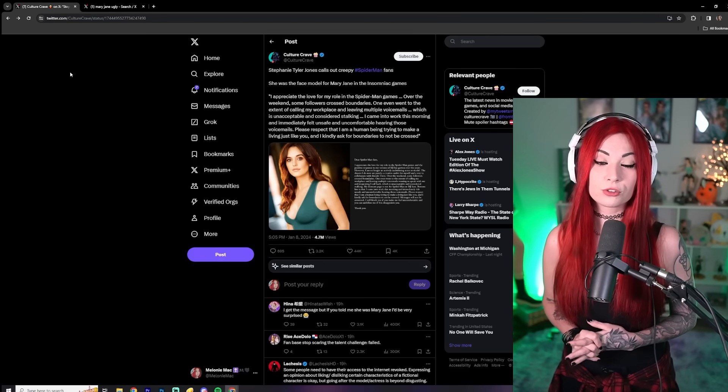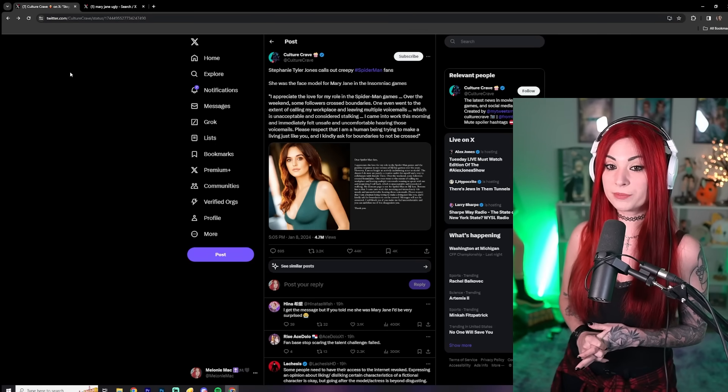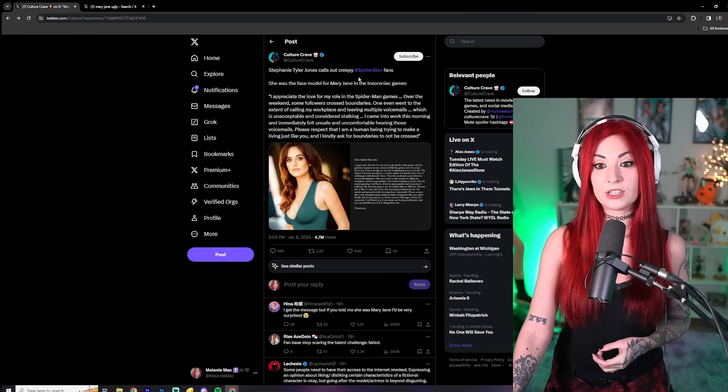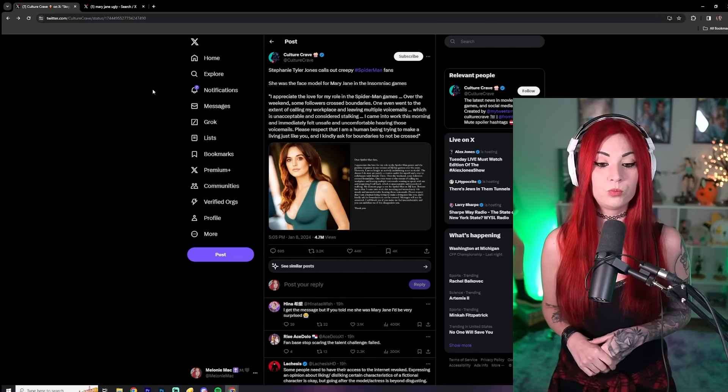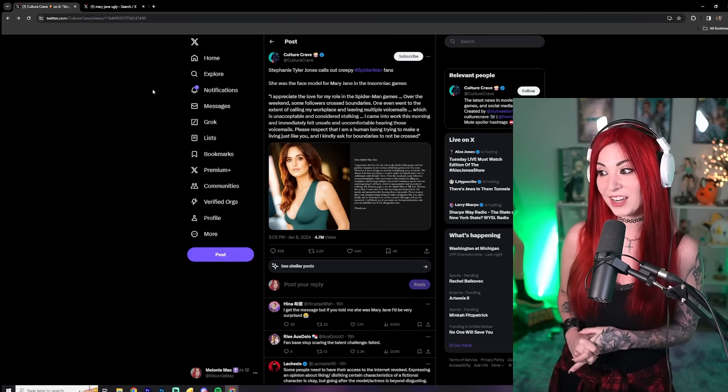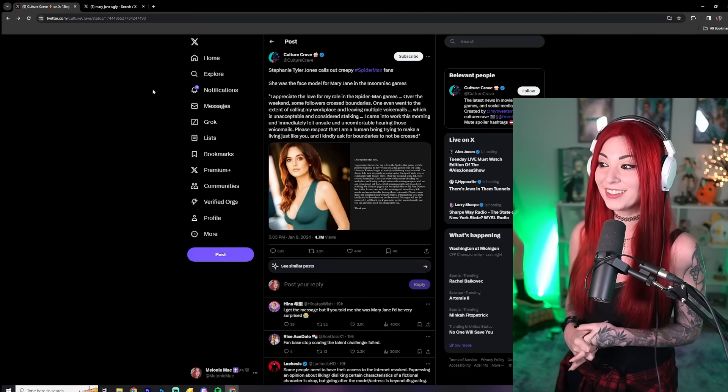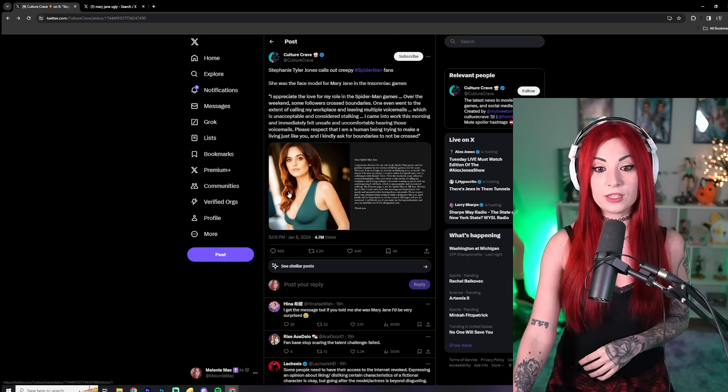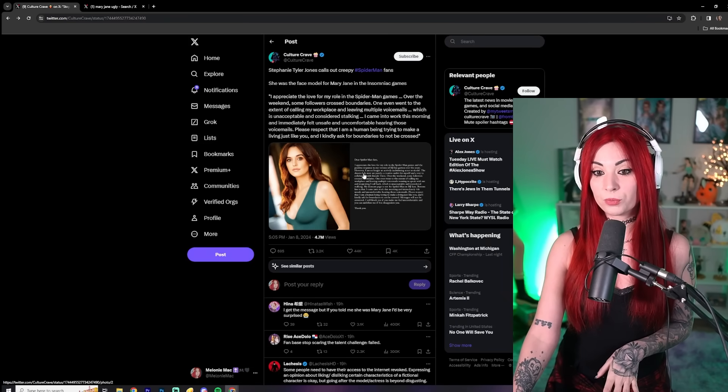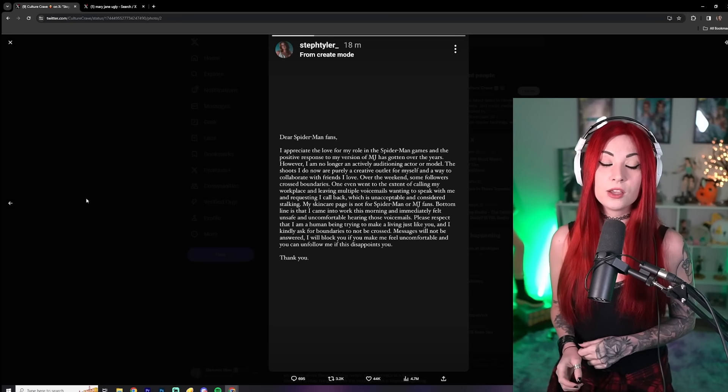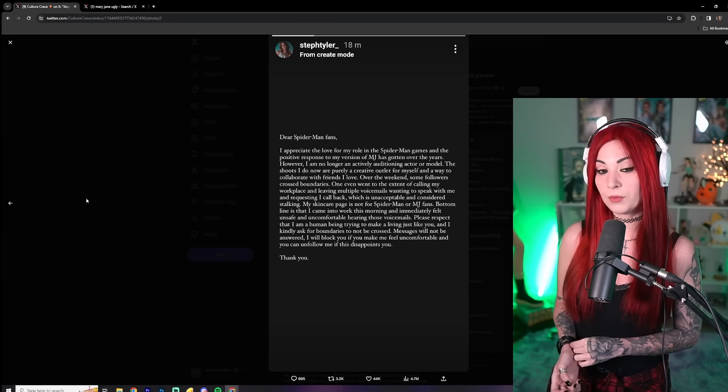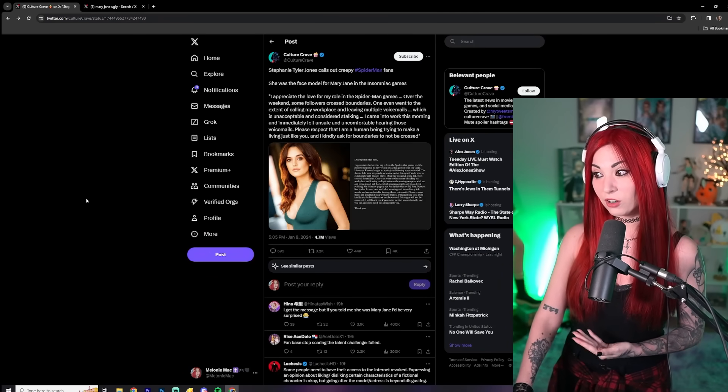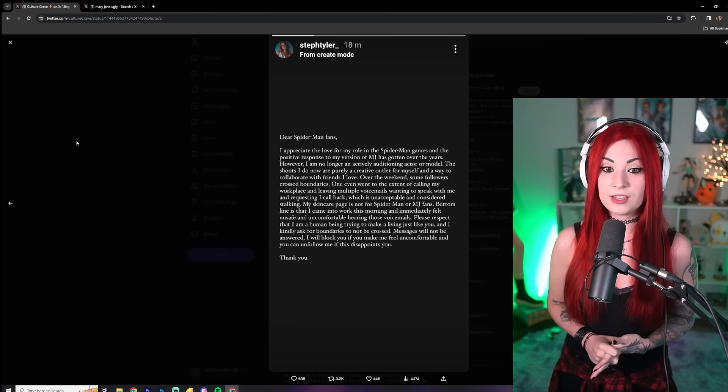So we have culture crave reporting. This says Stephanie Tyler Jones calls out creepy Spider-Man fans. Now I'm not going to lie. When I first saw that first sentence, I was thinking, oh, is she just calling them creeps because they don't want Mary Jane to look ugly or get uglified? Is that it? But no, she actually did have some valid reasons to be upset here. She was the face model for Mary Jane in the insomniac games. And what she's reported here too, is she has a regular job with skincare company. So she doesn't even, I believe she isn't even doing acting and modeling at this time. Honestly, I say good for her, good for her for that.